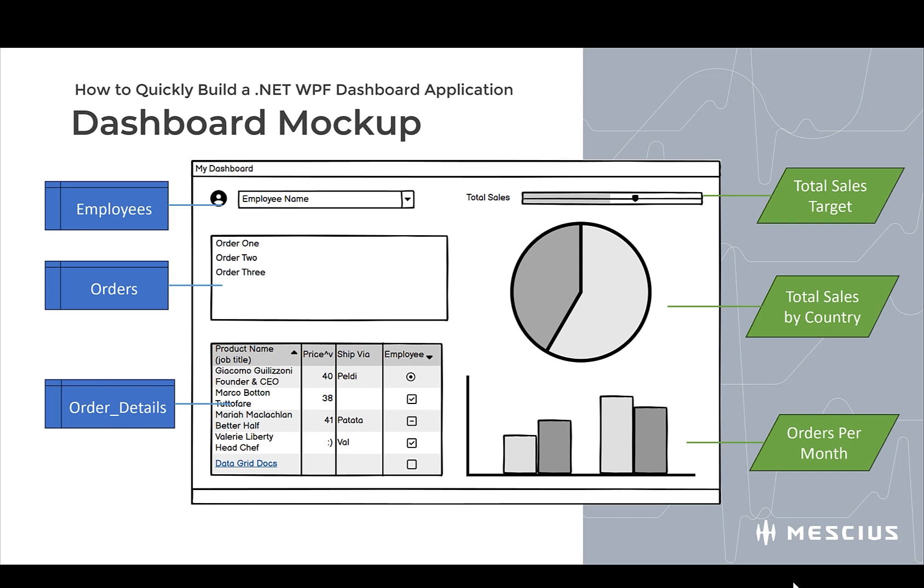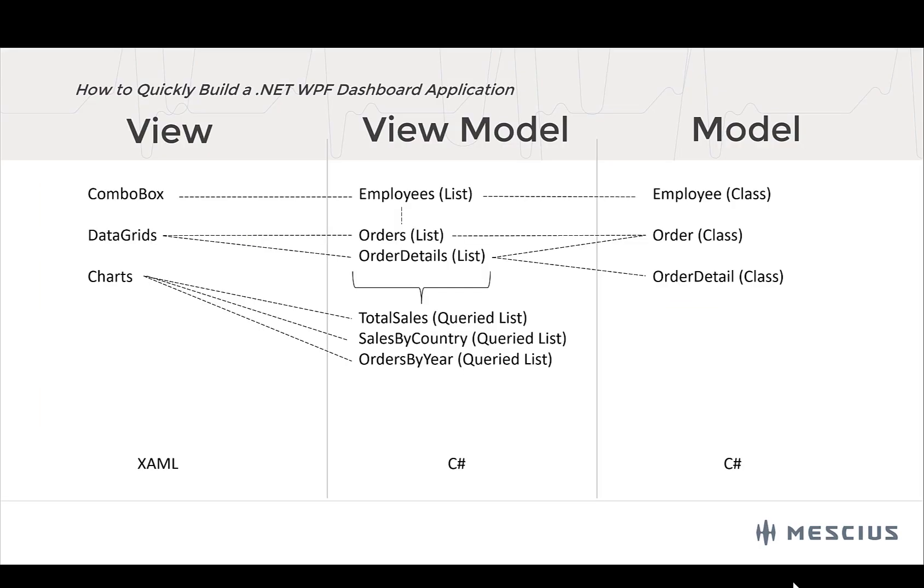And since we want to follow MVVM, here's how I will structure the project and the various entities for this dashboard. Our view will consist of a combo box, some data grids, and some charts. And our view model will expose various collections or lists from our data model. Things like the employees, the orders, the order details. There's going to be six main collections, including three query lists. Now these query lists are generated from the core three lists that will be populated from our data source. And then the model is basically just a collection of the classes that define each entity. Really simple, like the employee model, the order, and the order detail.